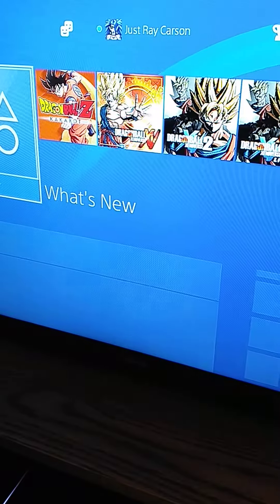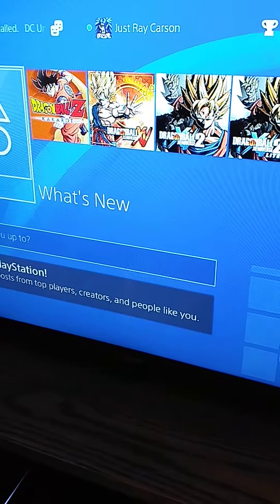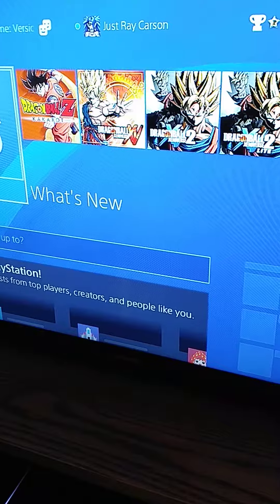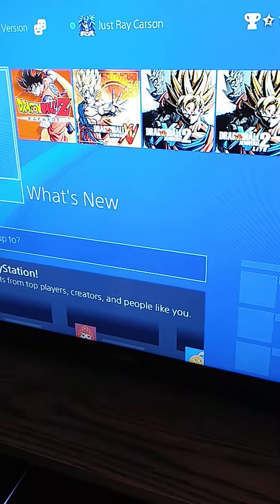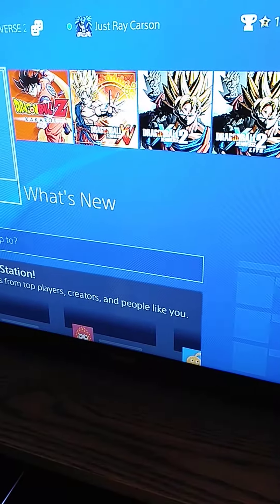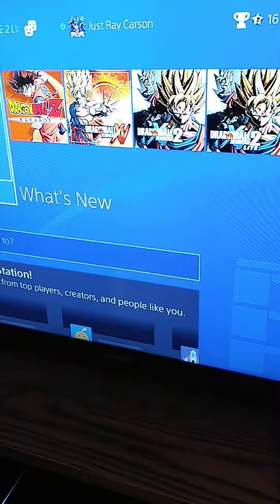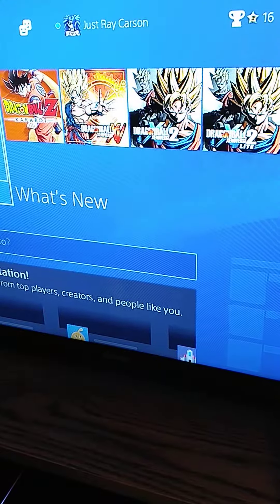Hey everybody, Just Ray Carson here on my PS4. If you want to be friends with me, you can add me. I'm kind of new to it - I've had it the last few months.